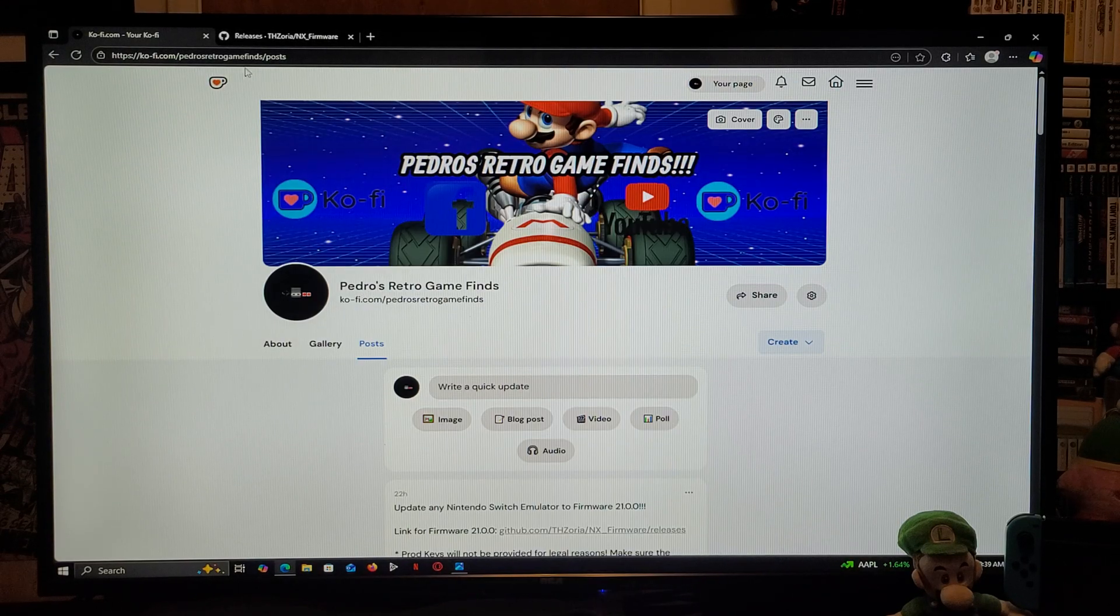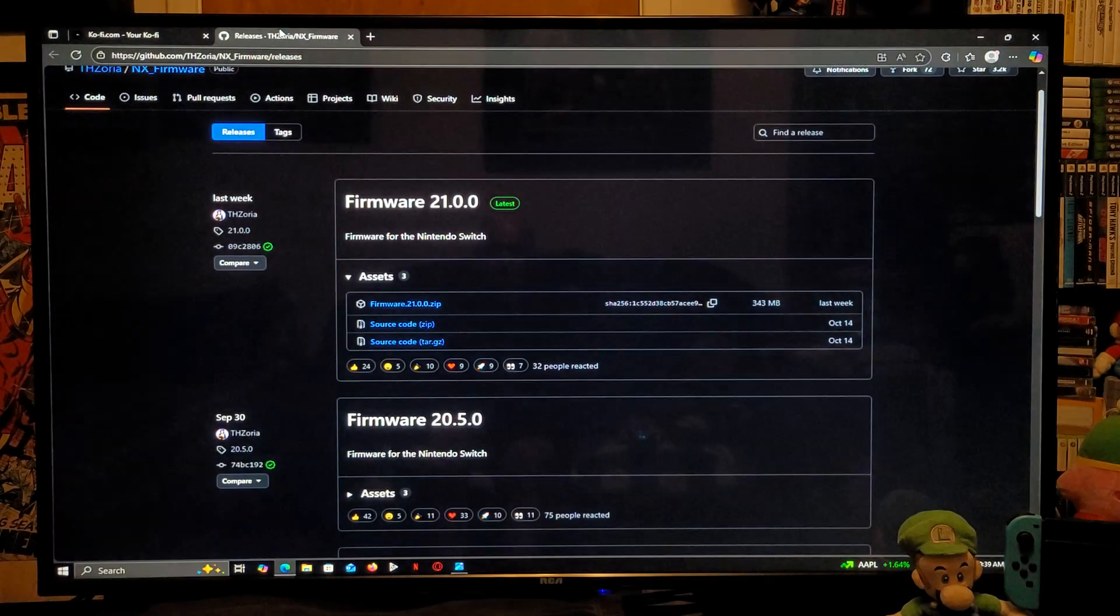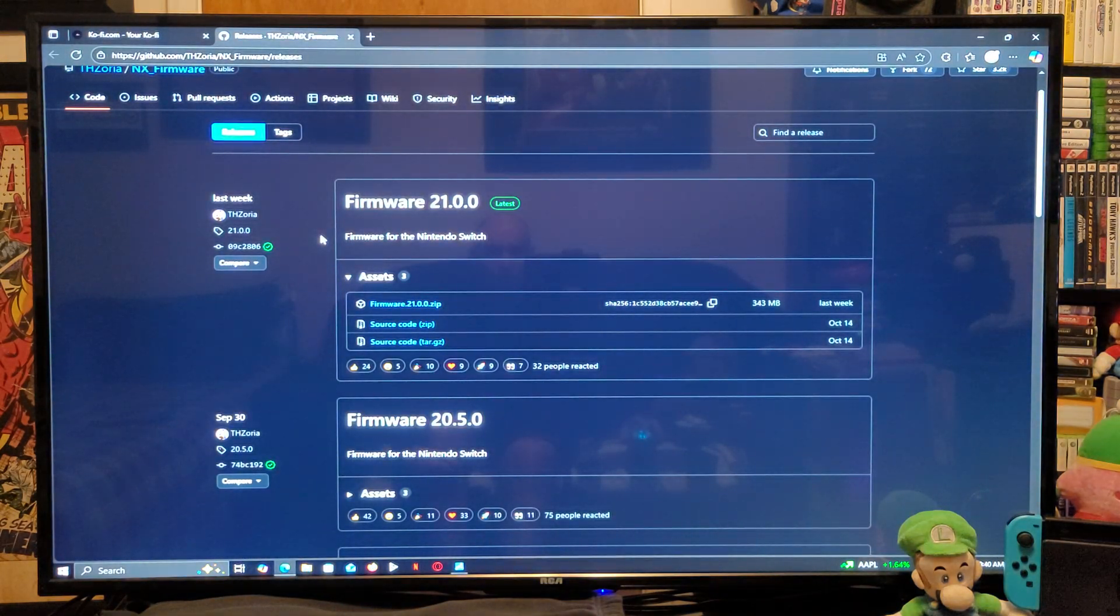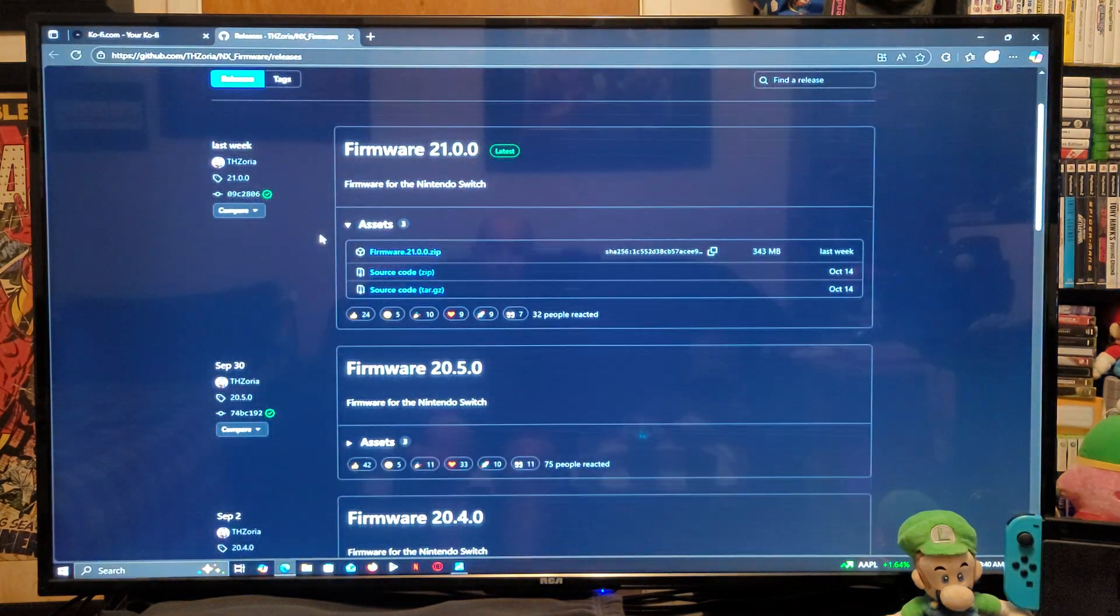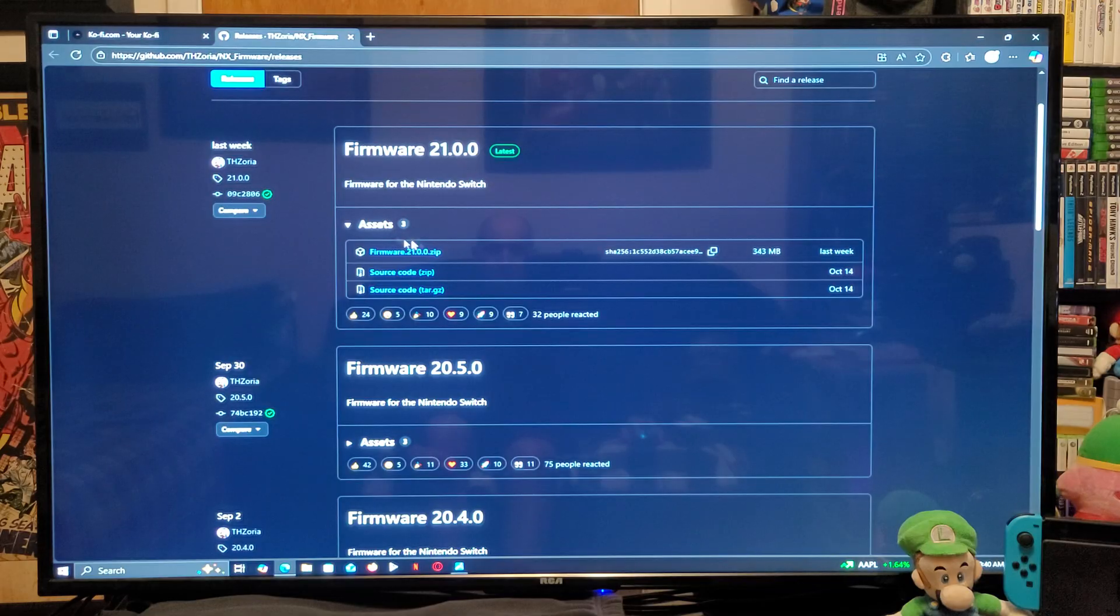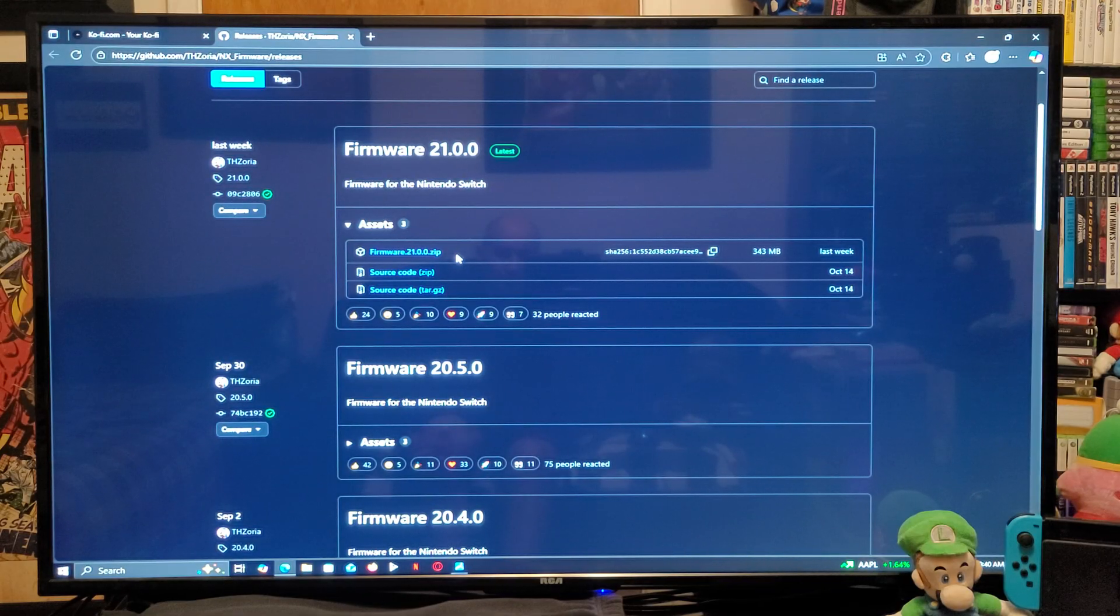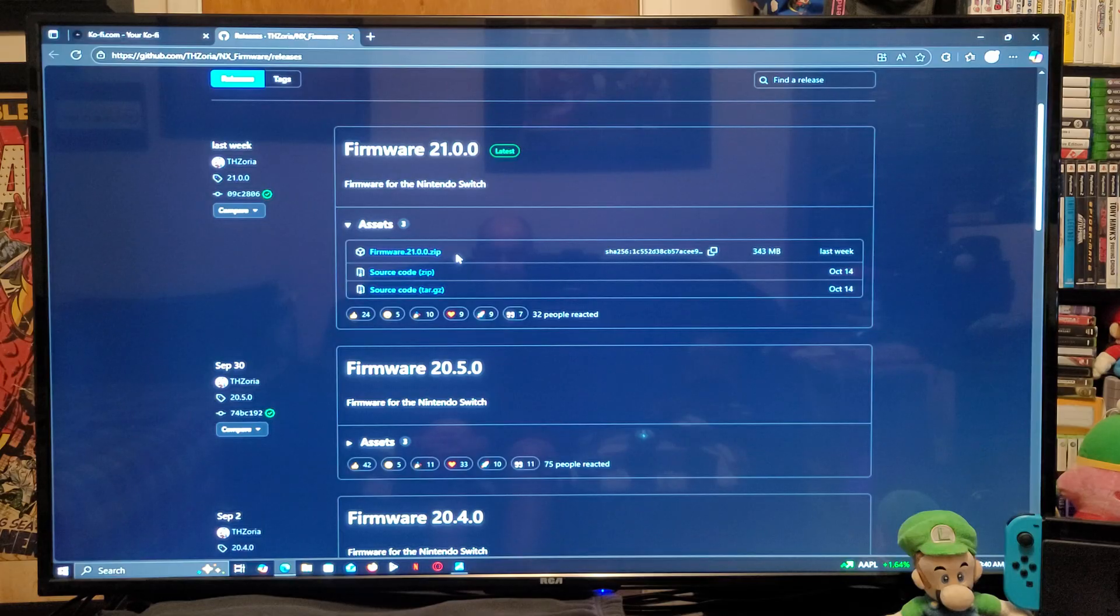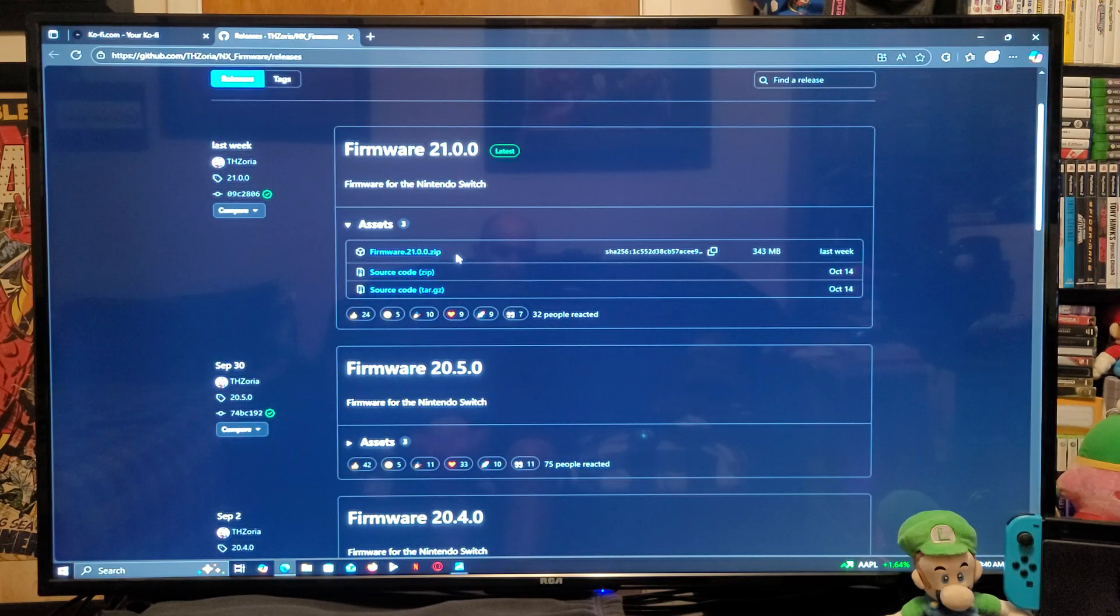So, for the first link, it's going to be for the latest firmware download, so just scroll down the page until you find the asset section. You need to download the firmware 21.0.0 zip file. Now, this is going to be a zip folder, so you need to unzip it using 7-Zip or WinRAR.